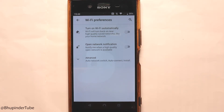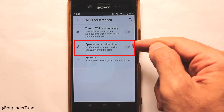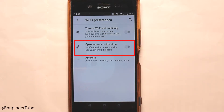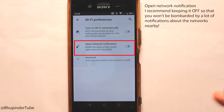It is also worth going through some of the other options available here. For example, there's 'Open network notification'. If you turn that on, when your phone detects a strong Wi-Fi signal it would notify you. However, you might get a lot of unwanted notifications, and that can also drain your battery.